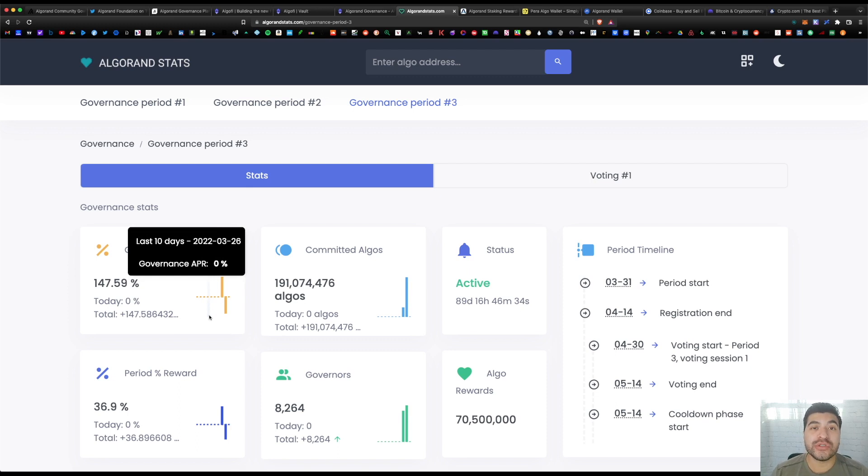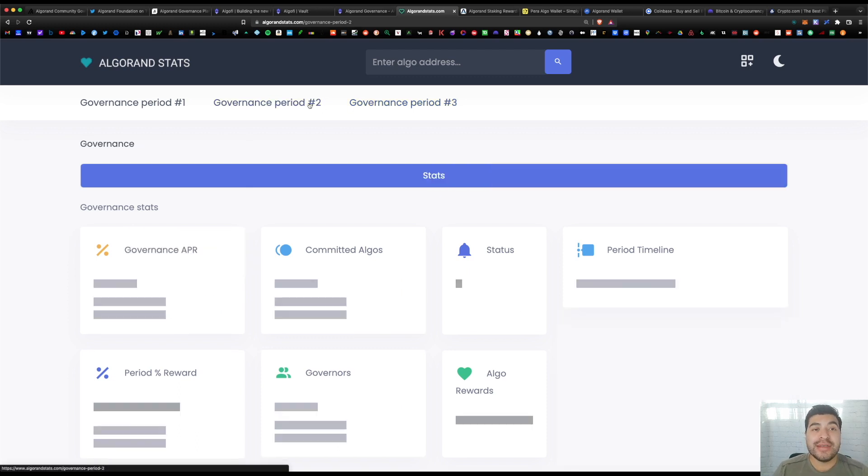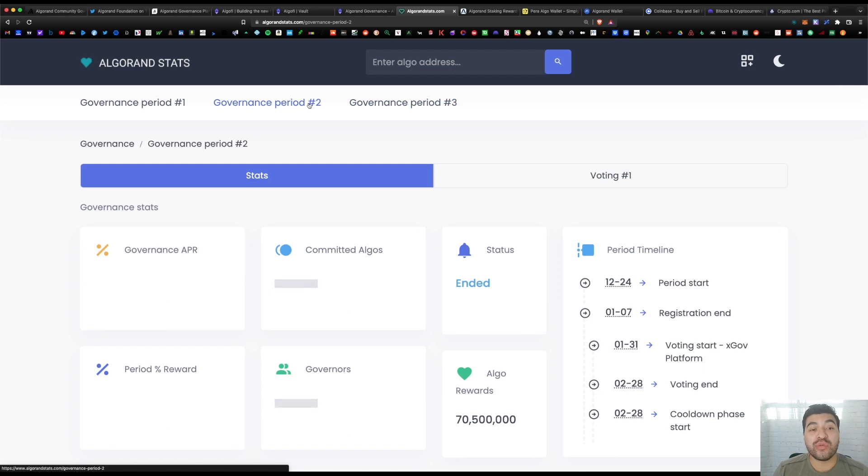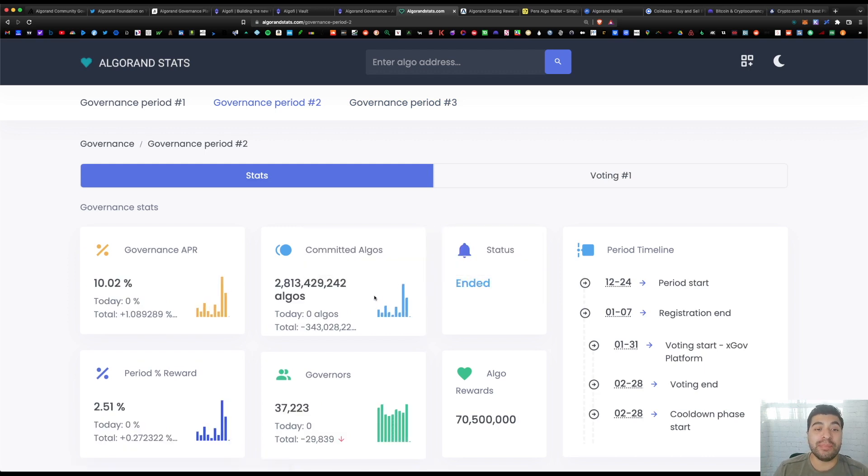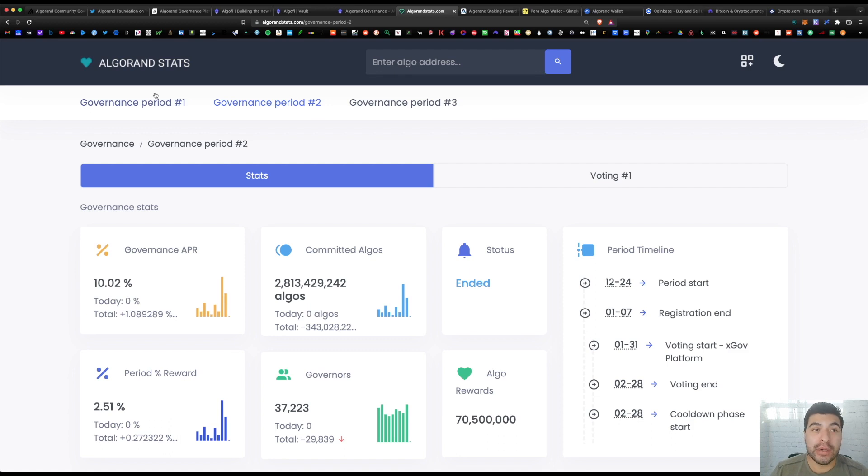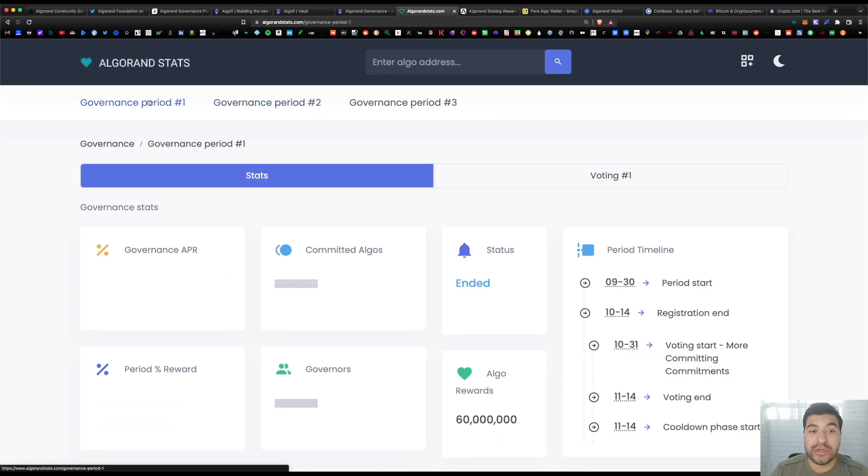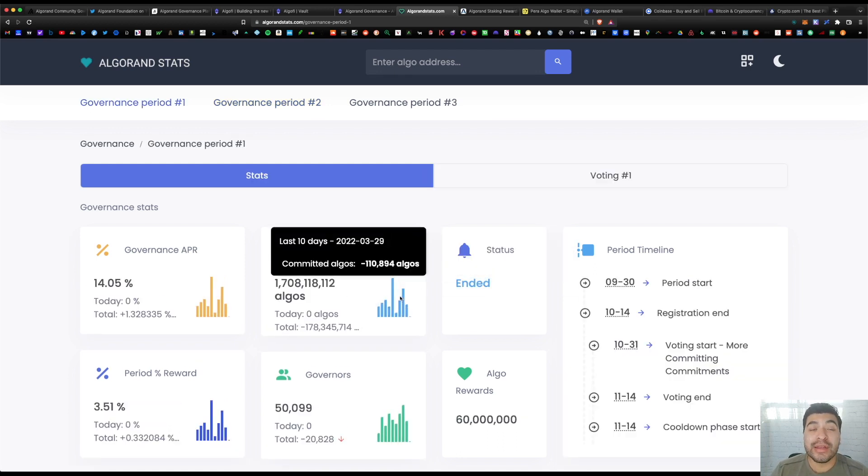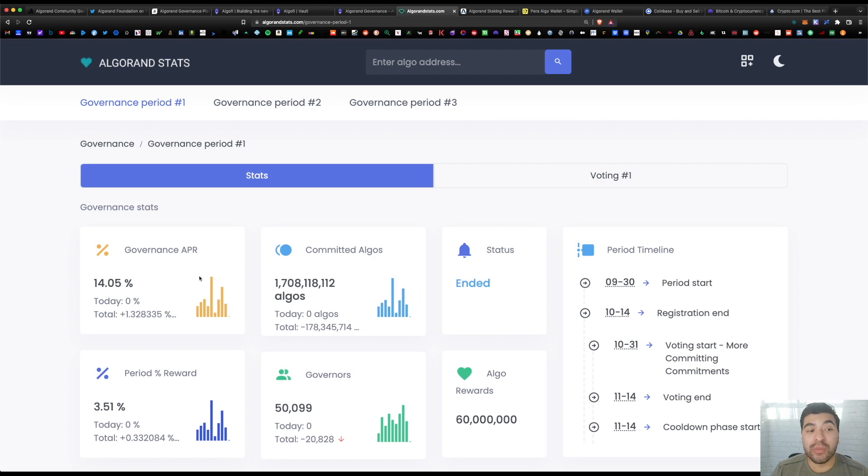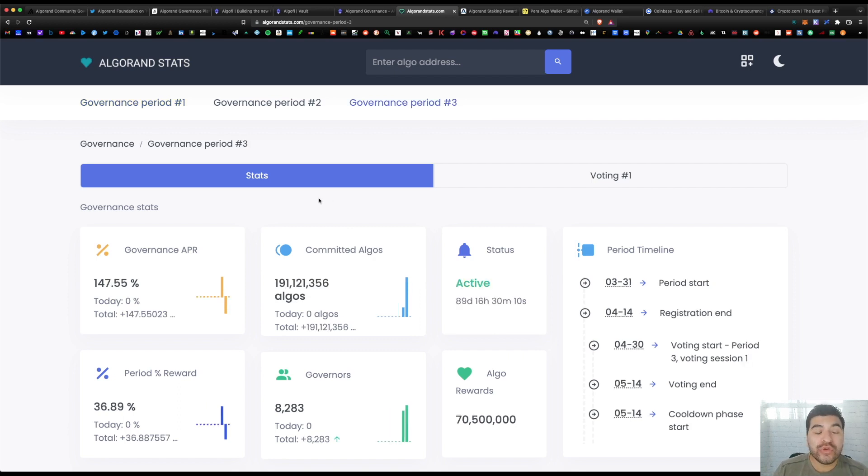But if we look at the second period previously, there was over 2.8 billion algos committed. For that, the final payout was 10% APR. For period one, there was over 1.7 billion algos committed and the total payout there was 14% APR.